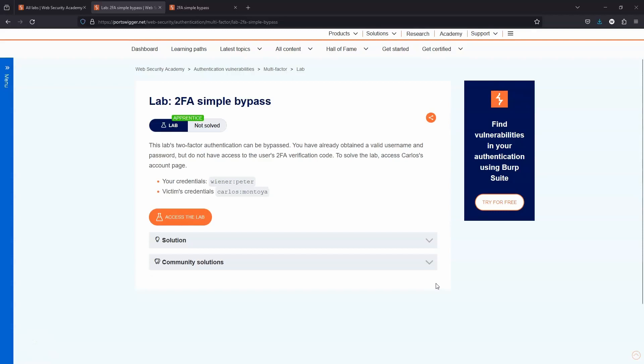What's up, guys? We're going to be taking a look at this lab: two-factor authentication, simple bypass.